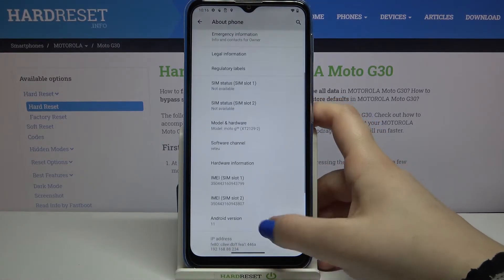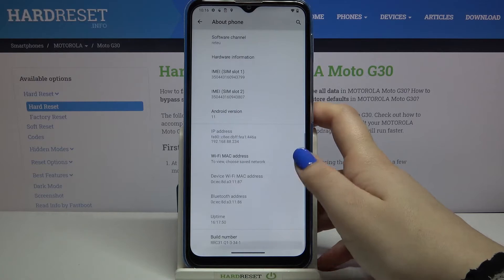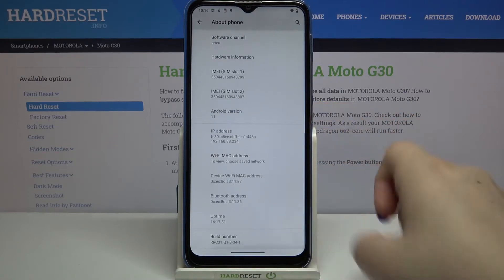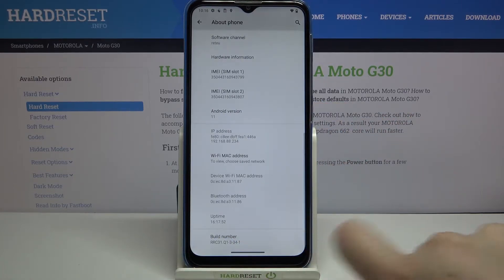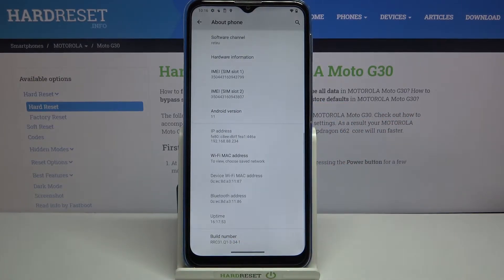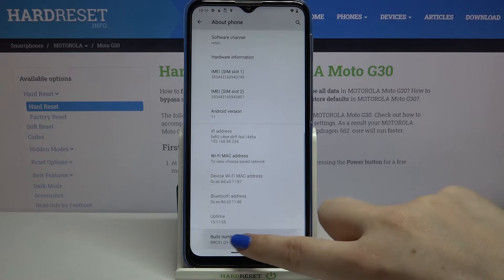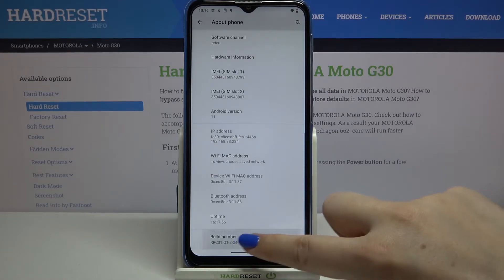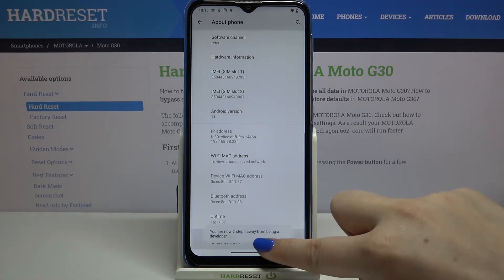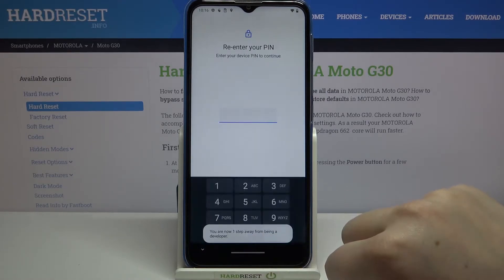All we have to do is find the Build Number, which is at the very bottom of this list, and simply keep tapping on it until you see that you're in developer mode.